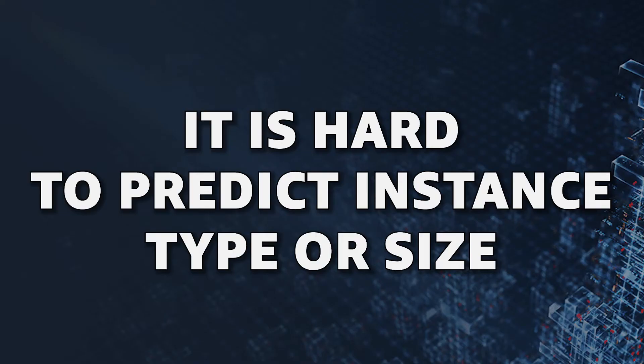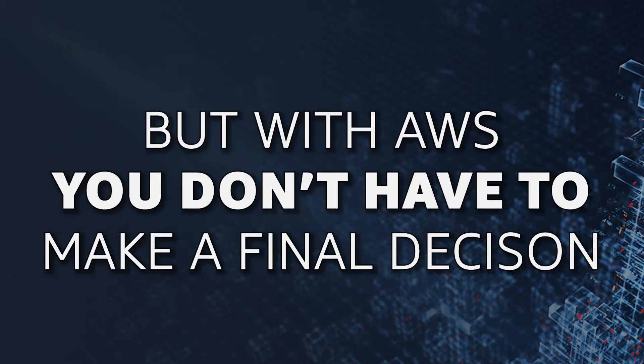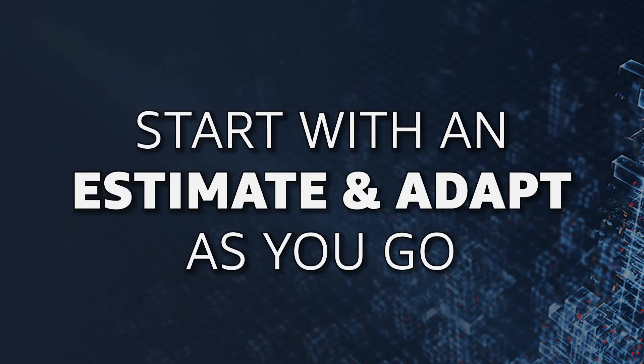In many cases, it is hard to predict the required instance type or size for a workload. But with AWS, you don't have to make a final decision up front. You can simply get started with an initial estimate and adapt as you go.